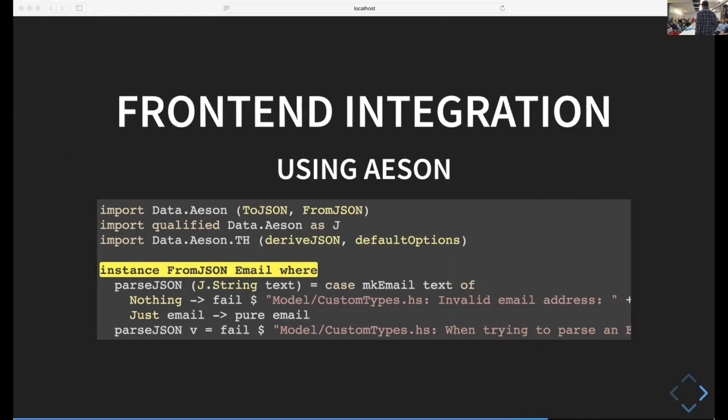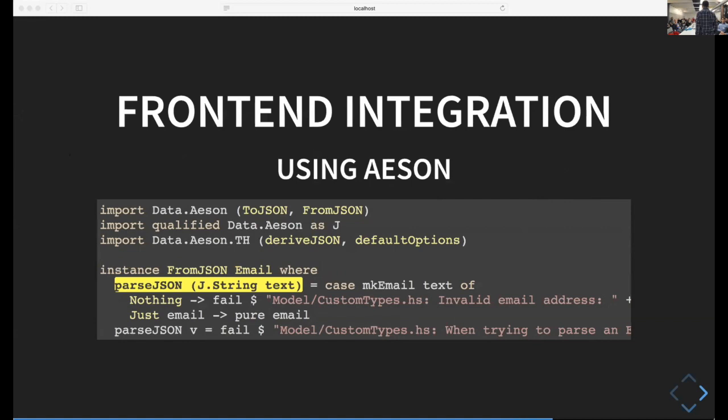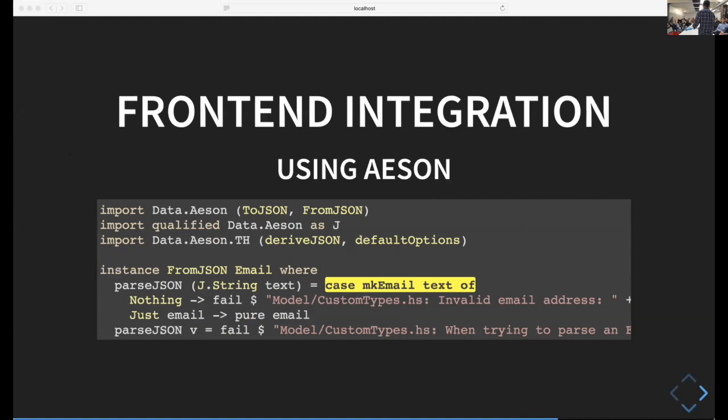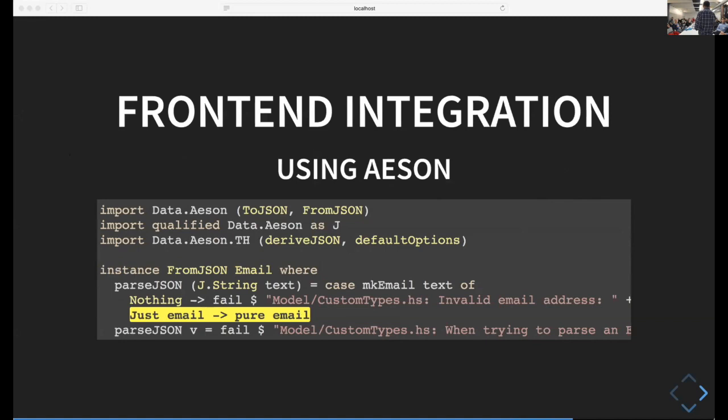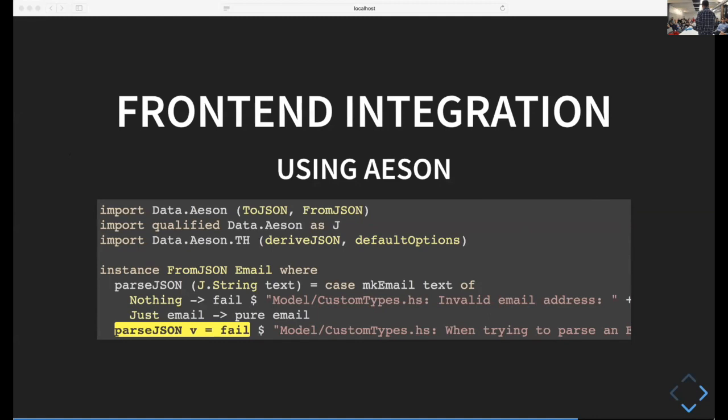For frontend integration, you need to use ASIN. You create the from JSON class for your email with one function, parse JSON. Pattern match on a JSON string, then apply your smart constructor. If it's nothing from the smart constructor, fail the parser. If you get a just value, return the email. If you're not getting a string from your JSON value, also fail the parser with an error message.